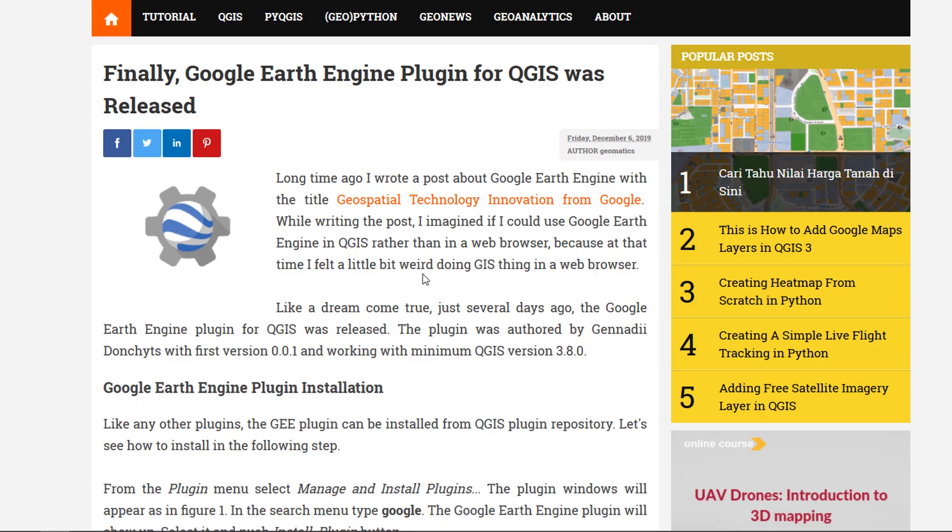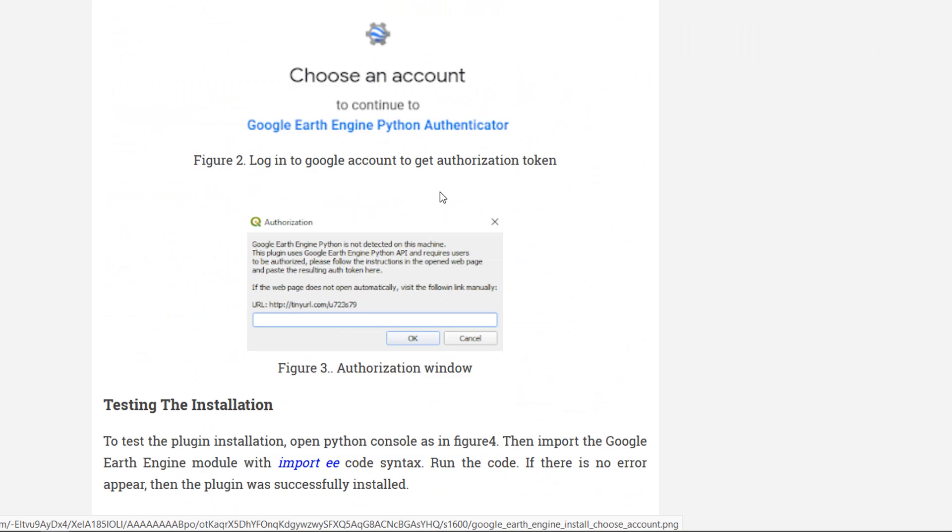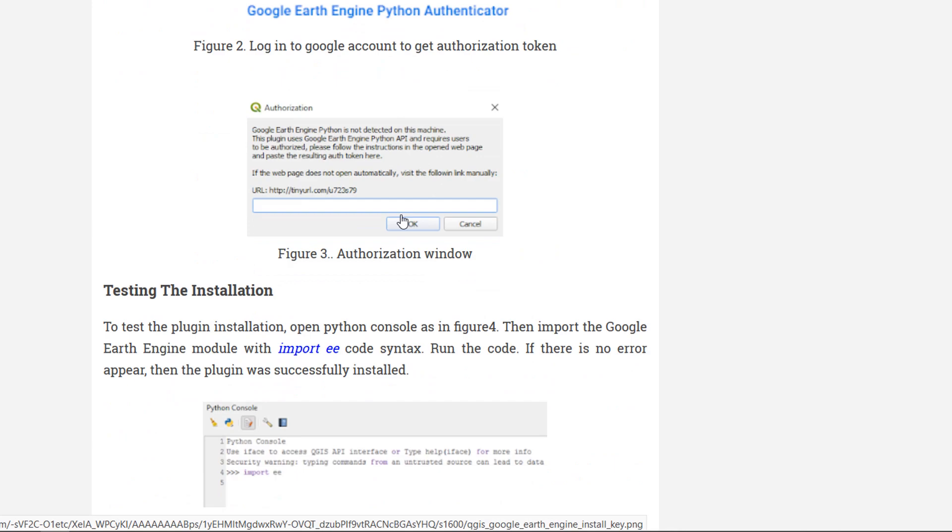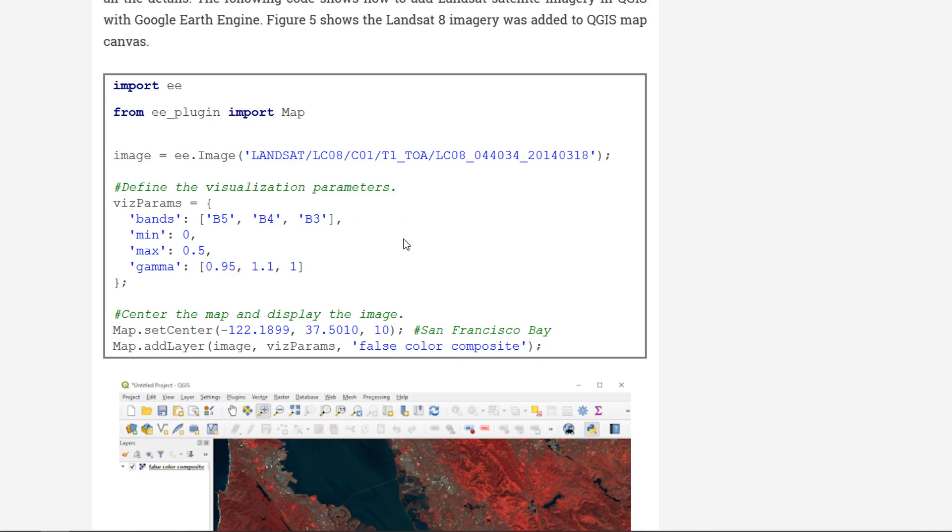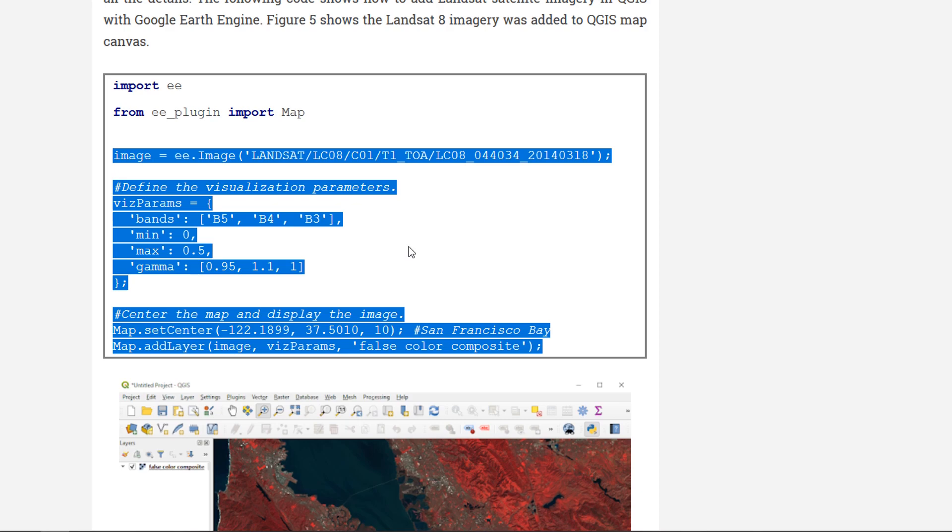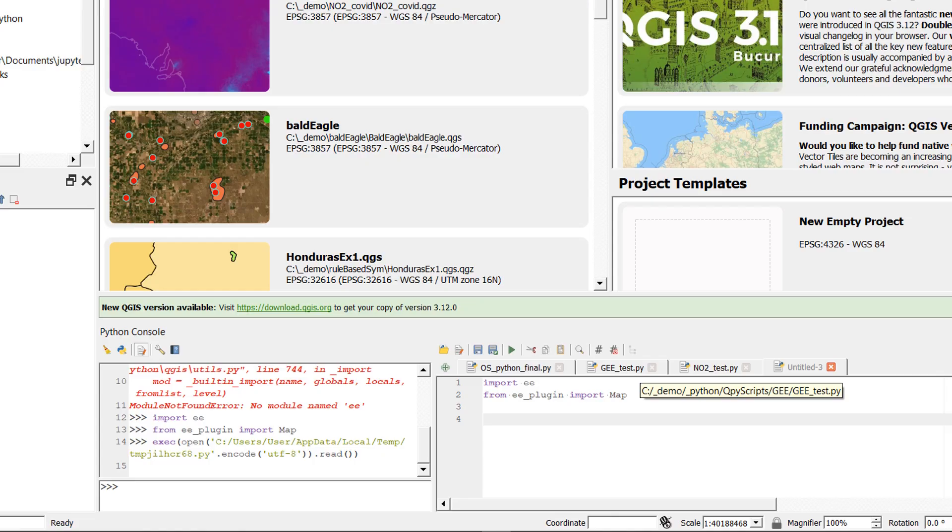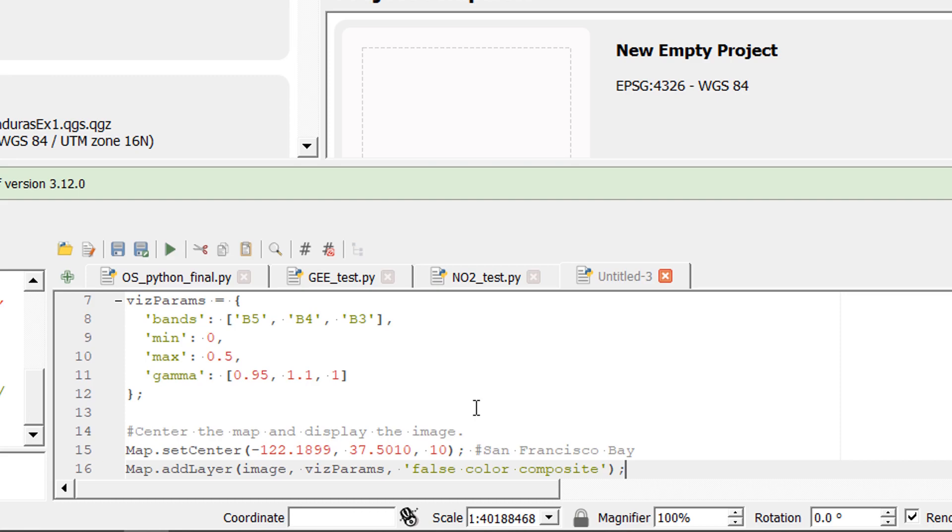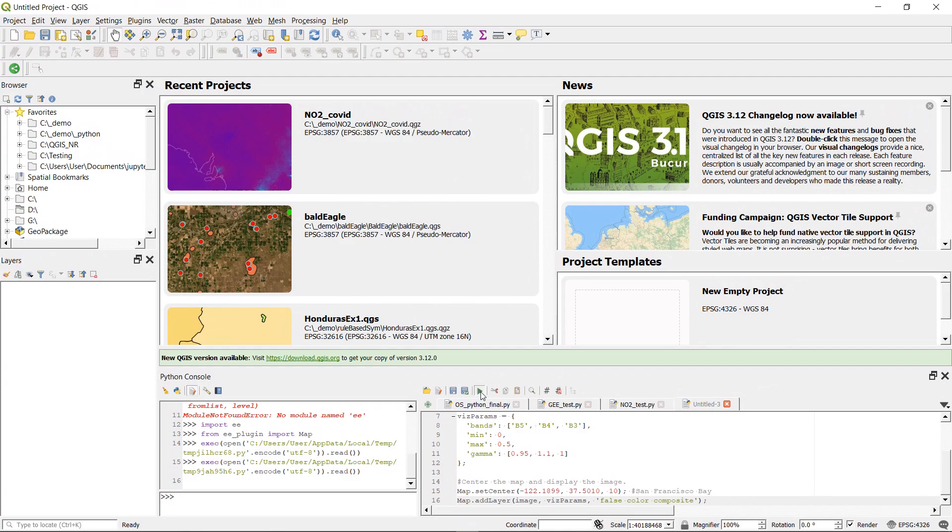Now when I first started looking into this I searched for Google Earth Engine and QGIS and came across this blog post which was very helpful from Geodose. So thanks a lot for putting this out guys, they walked through the installation and down here we actually have some sample scripts so I am going to be very cheeky and just copy this and then we're gonna stick it in to QGIS Python editor.